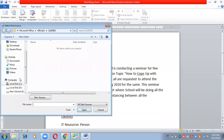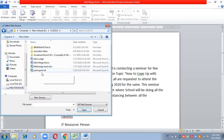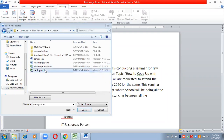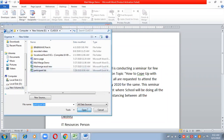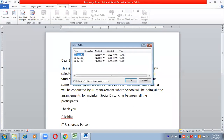It will ask for the location of the list. I think the list name is Participant List, so I will choose it and click Open. There are three sheets in this Excel file, and it is asking whether the link should be created with Sheet One, Sheet Two, or Sheet Three. I want to create it with Sheet One only.